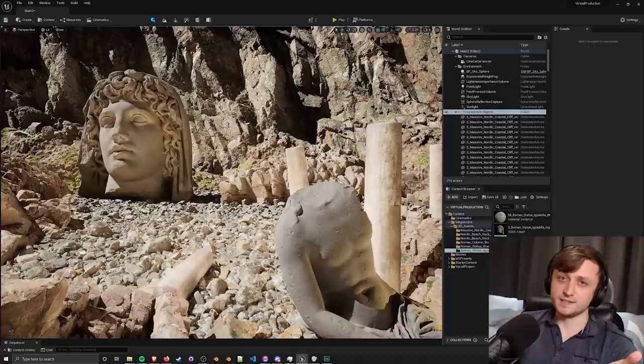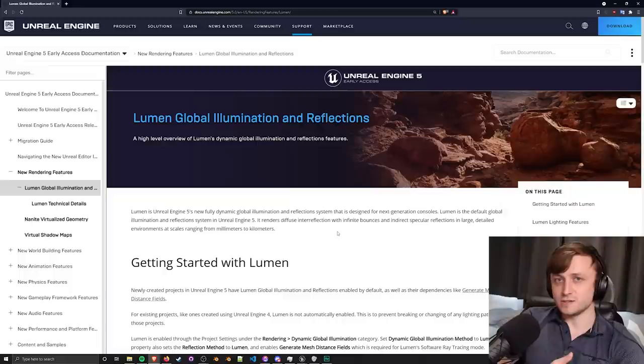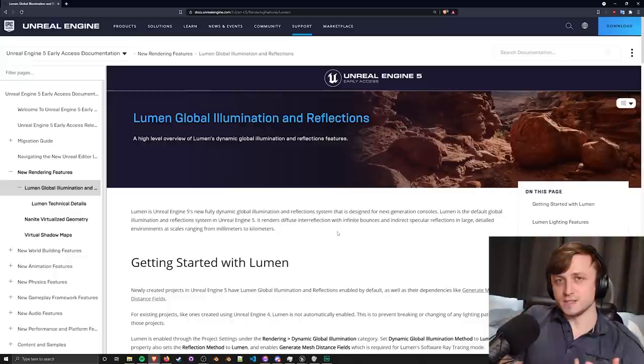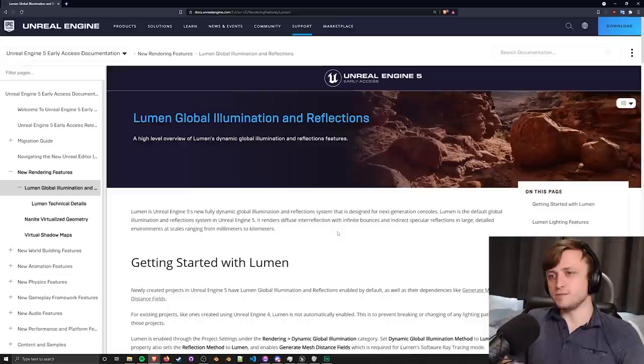Unreal Engine 5 is now available in early access and quite frankly it's amazing. I haven't made any videos about Unreal Engine on this channel yet, but it feels like a really appropriate time to do so because of the really cool new features that have been added to UE5, more specifically the Nanite and Lumen systems which I'm sure many of you have already heard about.